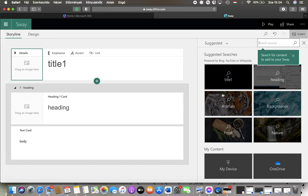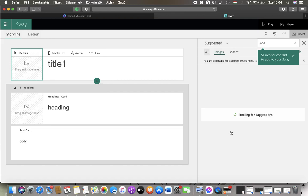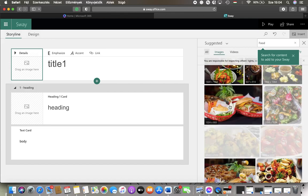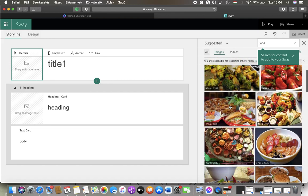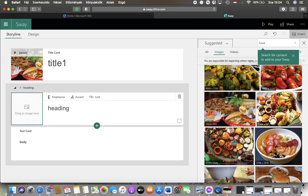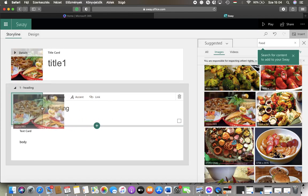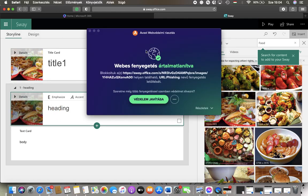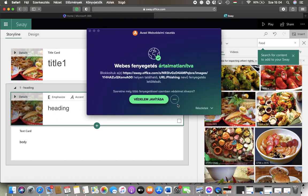You can find these suggested searches organized into categories. Tap on a relevant one and then click on Add at the top, and then it will be added as a background. You can also drag the image there.